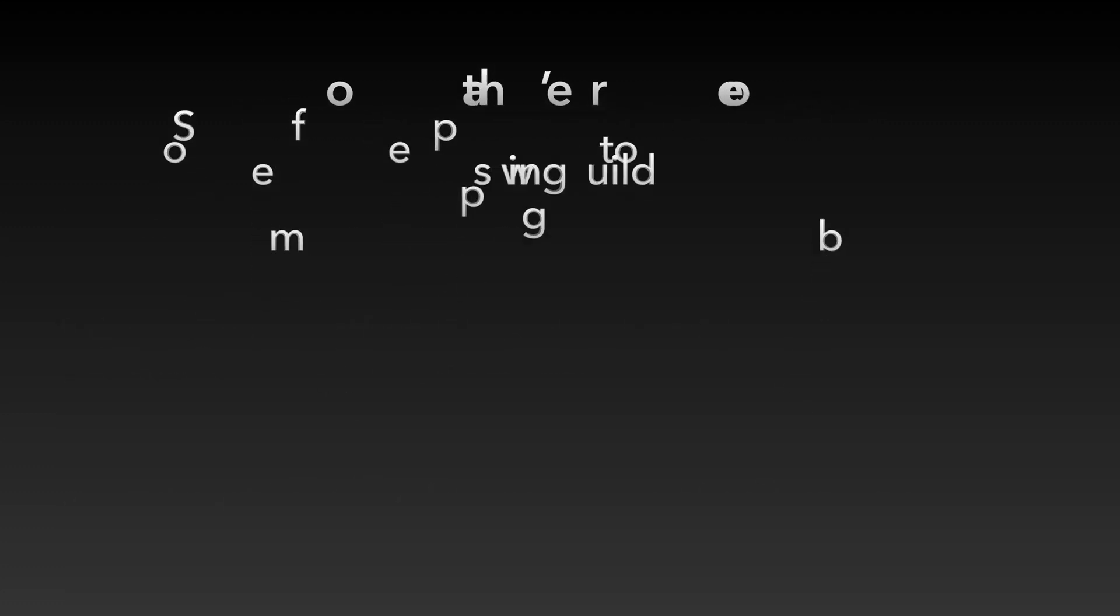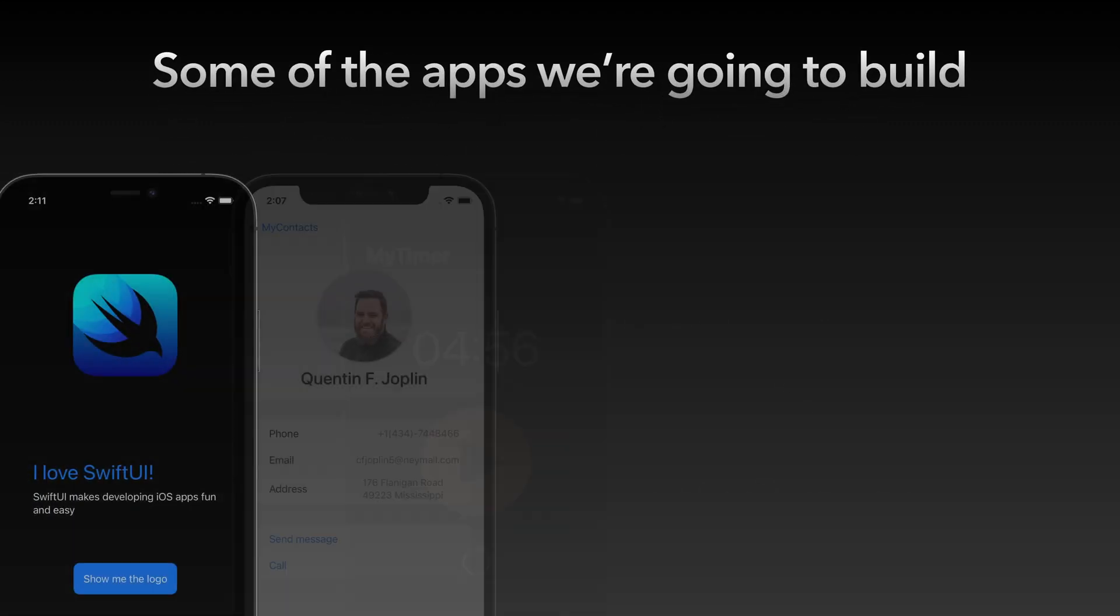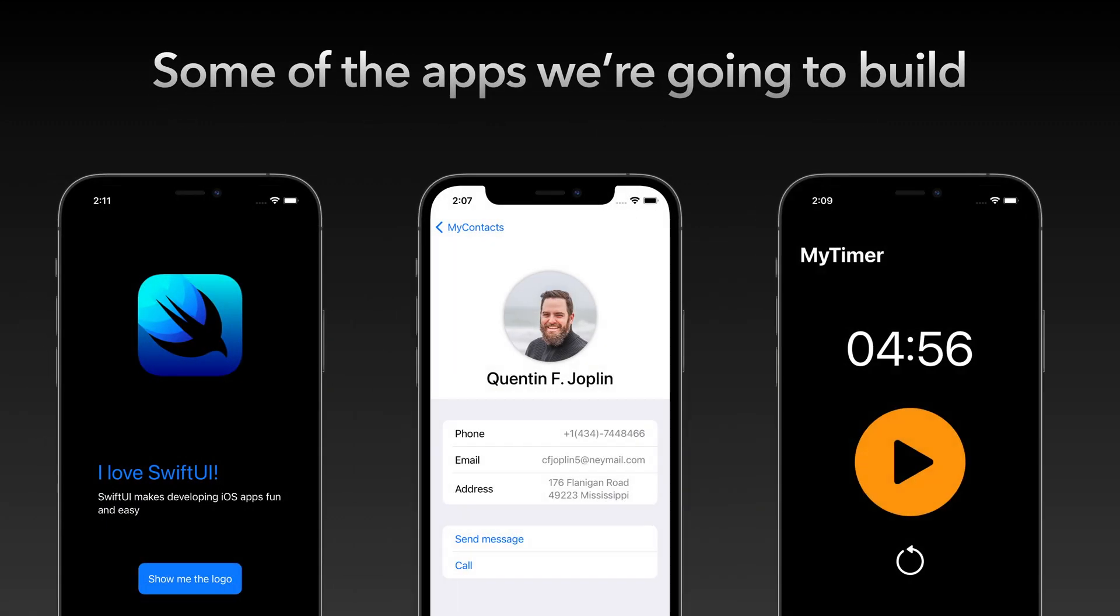And here's a preview of some of the apps we're going to build in this mini course. After this course you should already be able to write your own iOS applications using SwiftUI.